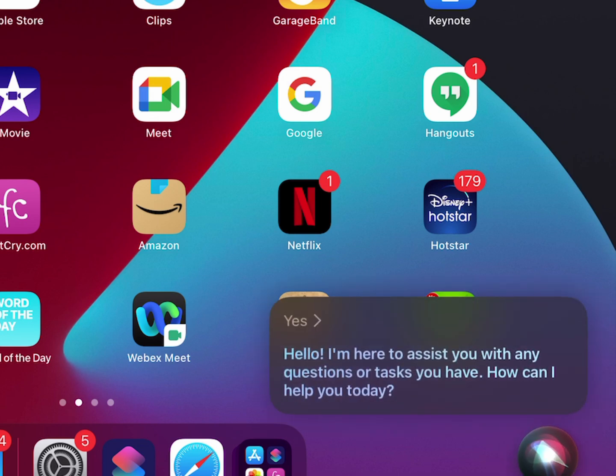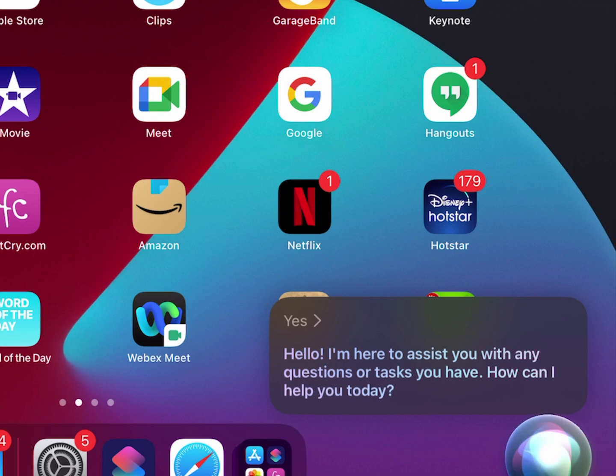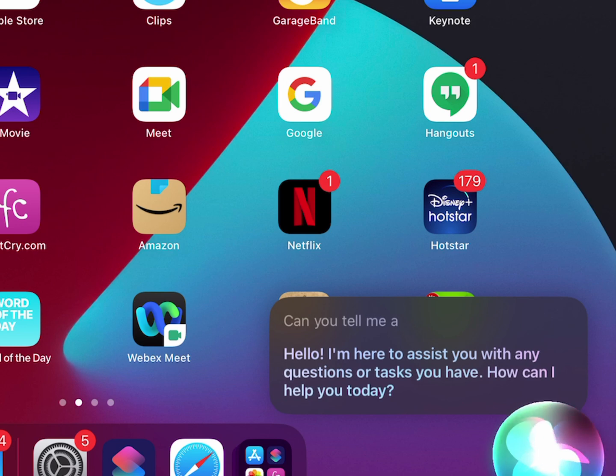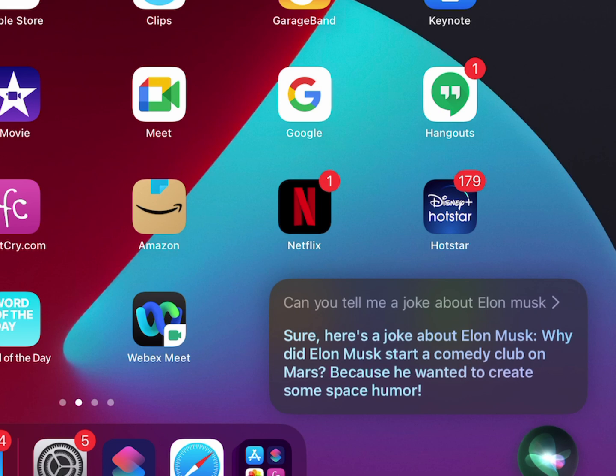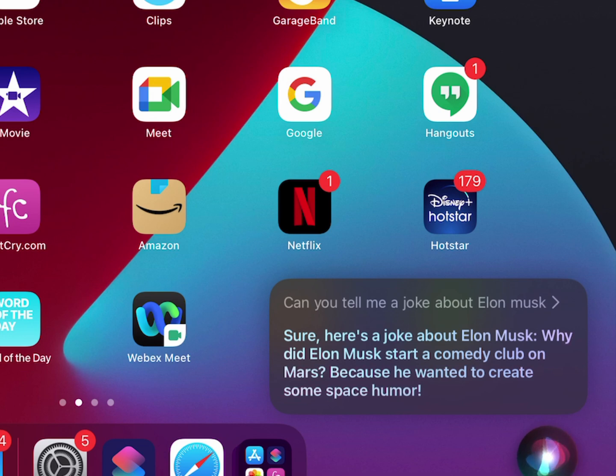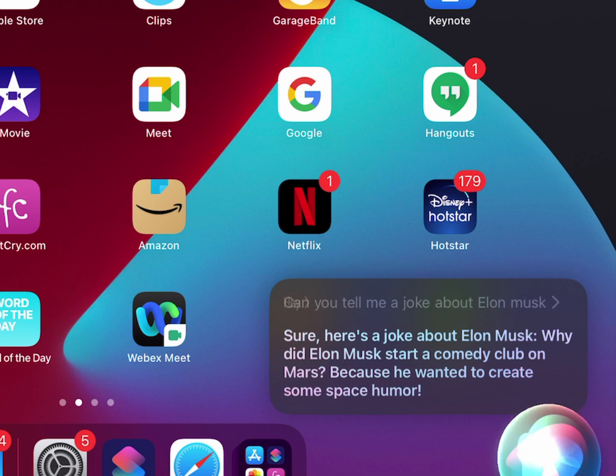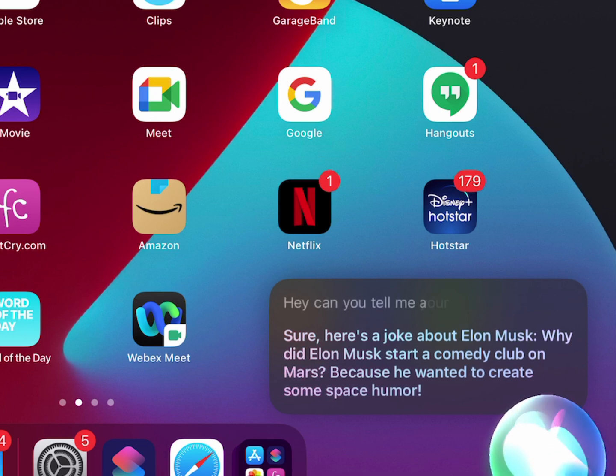Hello, I'm here to assist you with any questions or tasks you have. How can I help you today? Can you tell me a joke about Elon Musk? Sure, here's a joke about Elon Musk: Why did Elon Musk start a comedy club on Mars? Because he wanted to create some space humor.